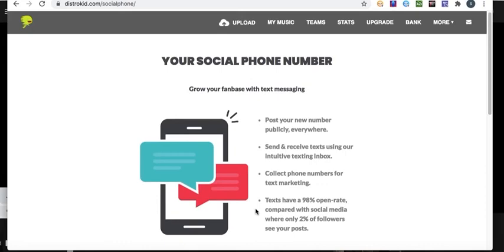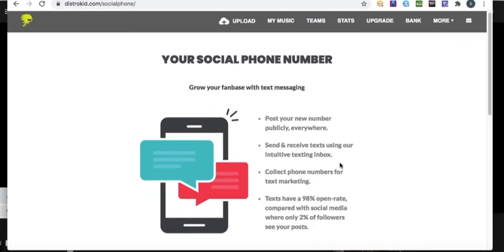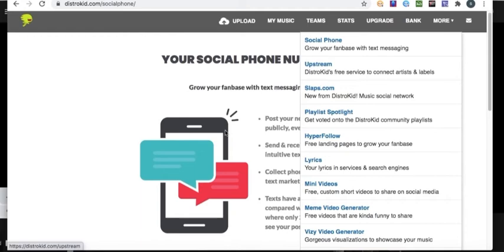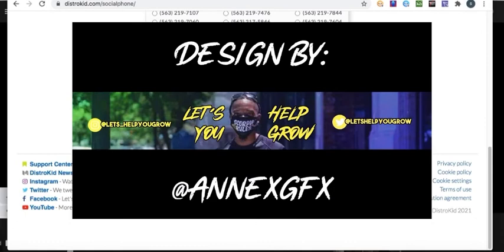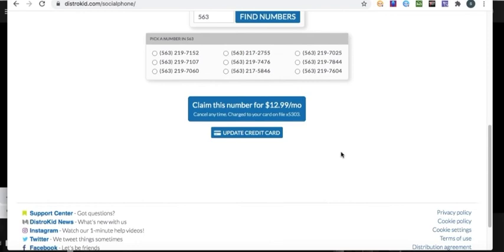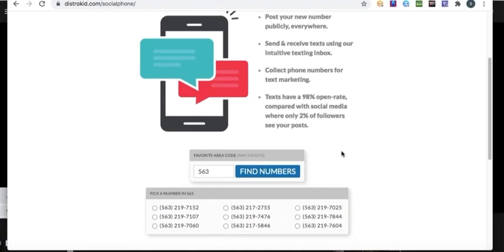I'm not gonna do it yet because I gotta update my card, but yeah, this is pretty much what I wanted to tell y'all about - DistroKid's Social Phone. This is really good, a really good perk to have, especially since you're artists and you want your fans to be updated. Just to keep them in touch, you just come here - honestly it's not really that hard.